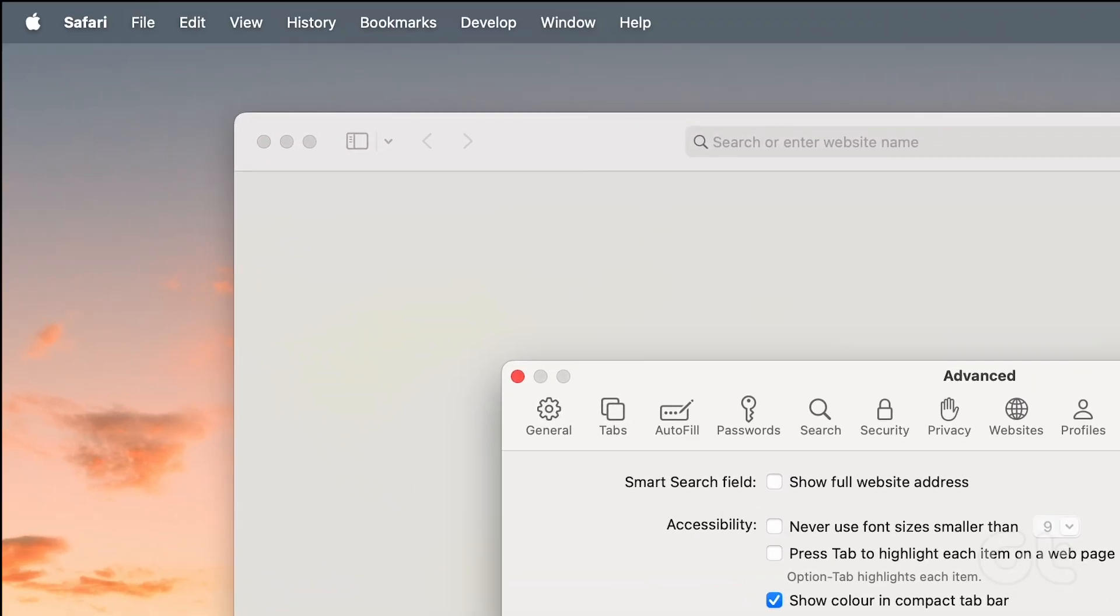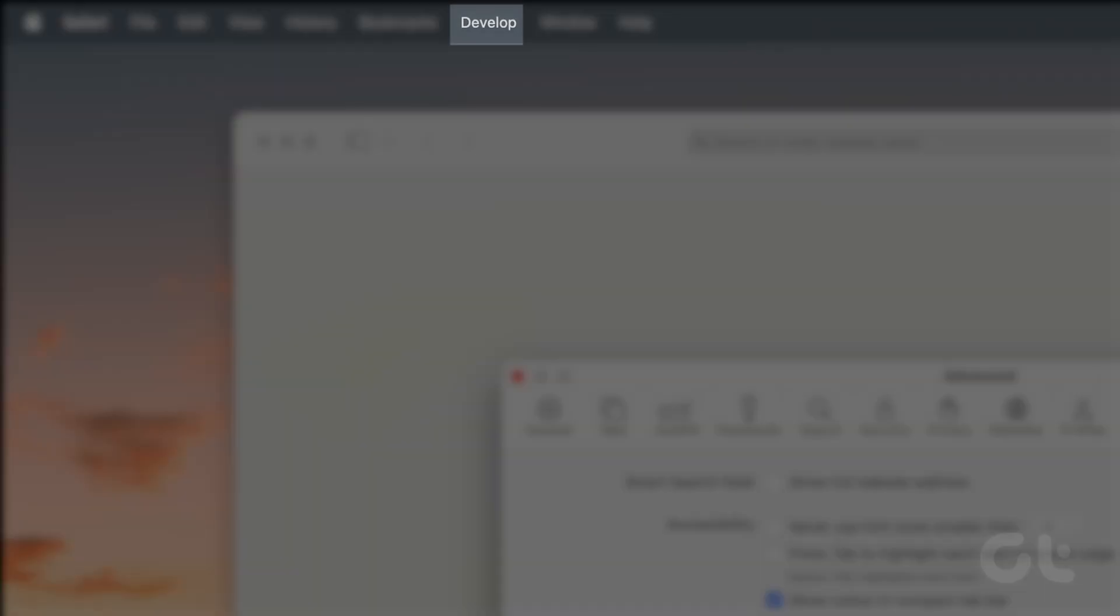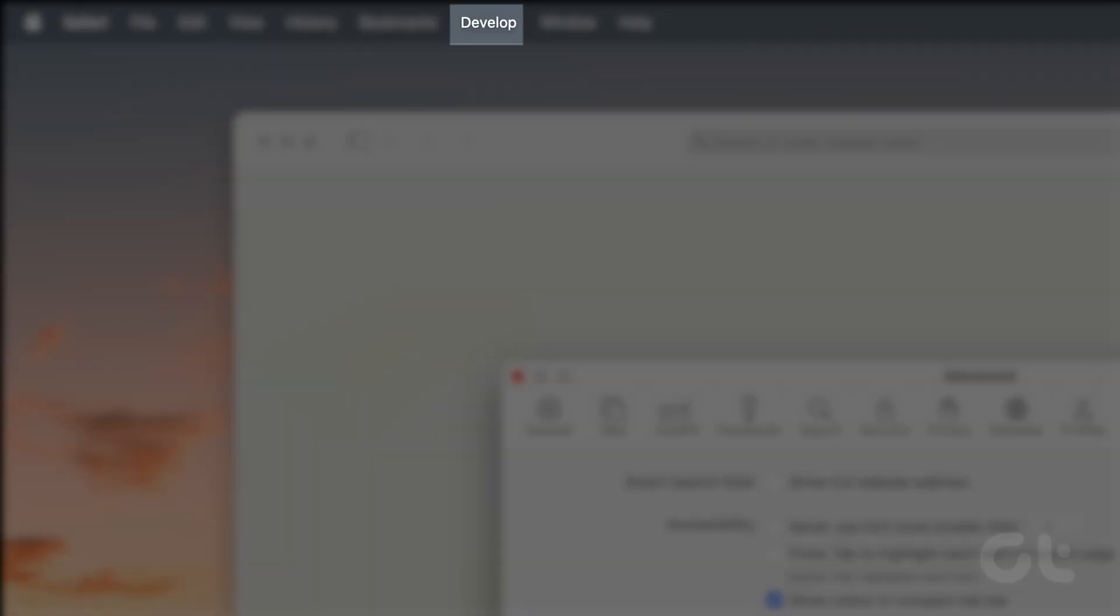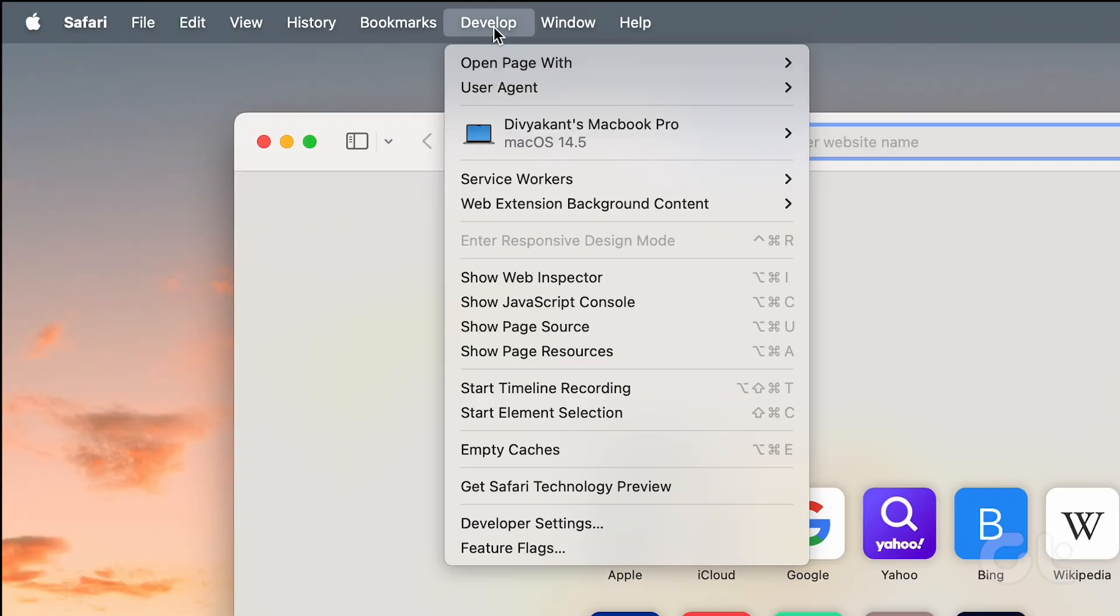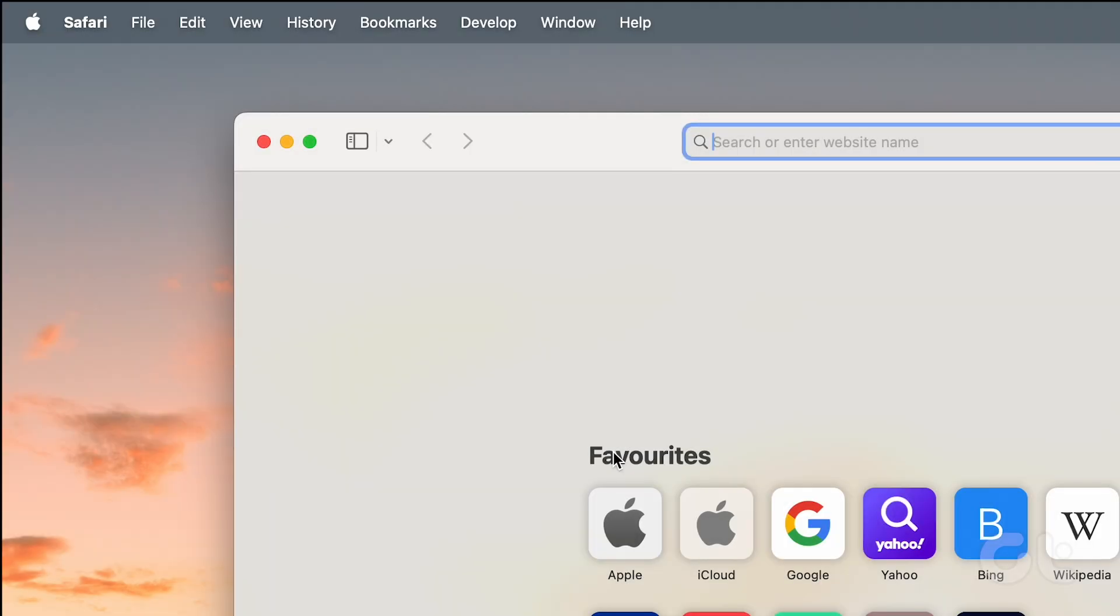Voila! You'll now spot the Develop menu at the top left. Click on Empty Caches to clear Safari's cache from your Mac.